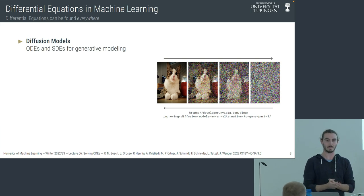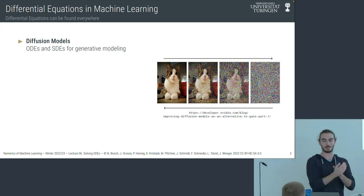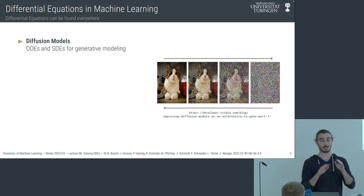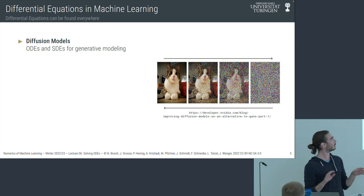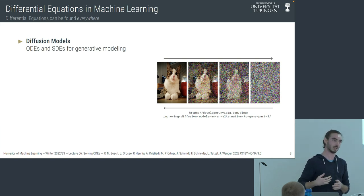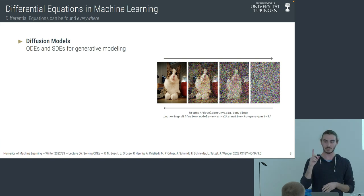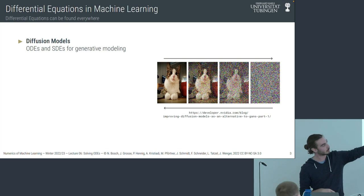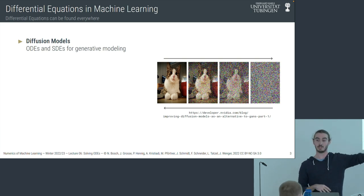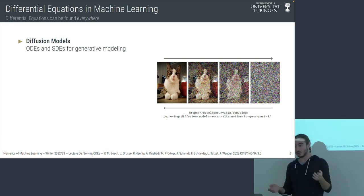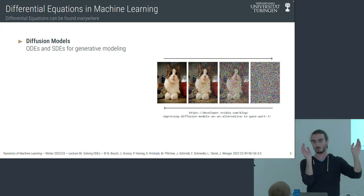We will not talk about SDEs in this lecture or the next, but ODEs are important in order to get there. In one detail, there are algorithms that perform the mapping from noise to data using ODEs. There are papers published last year that make this transformation by numerically solving an ODE with some Runge-Kutta solver.